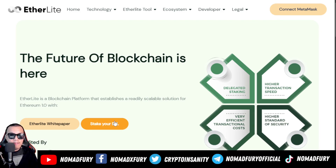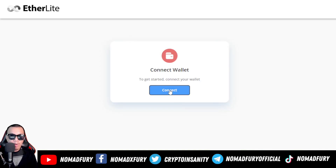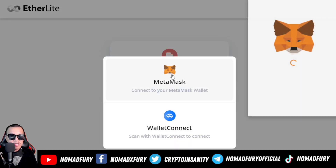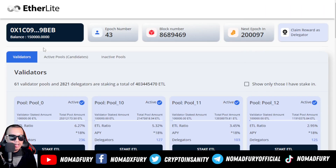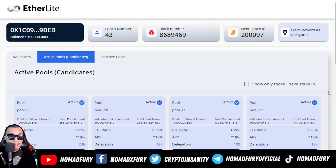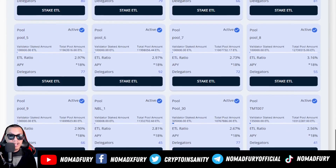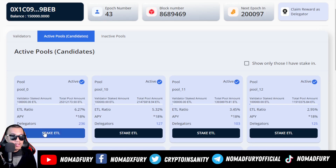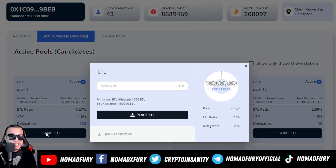Now let's check the staking platform. Let's connect our wallet — I choose MetaMask, click Next, then Connect. You can see the validators: there are currently 61 validator pools and 2,821 delegators staking a total amount of ETL. Here are the active pools — this is where you choose which pool you want to stake your ETL.